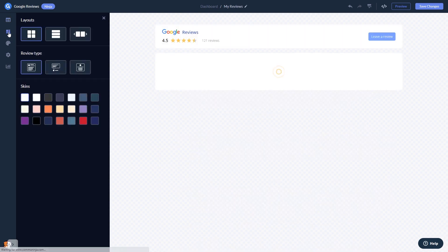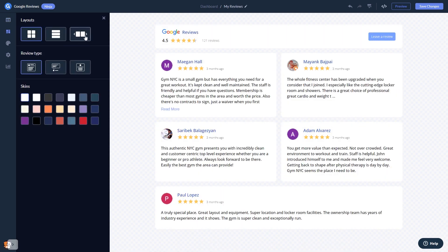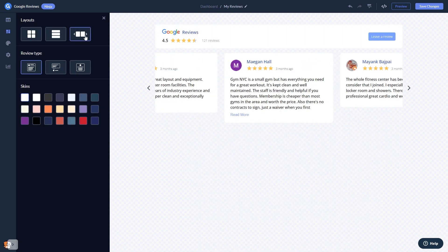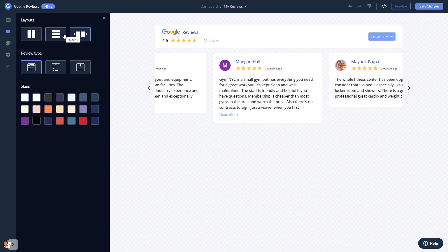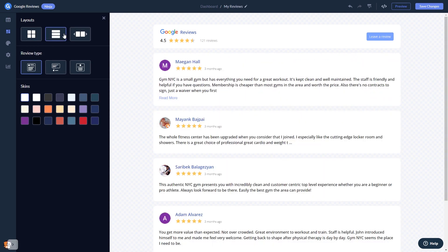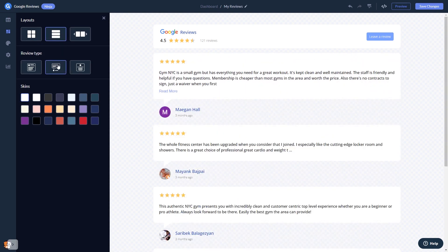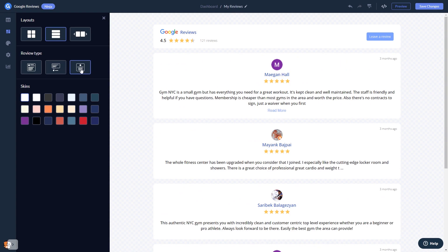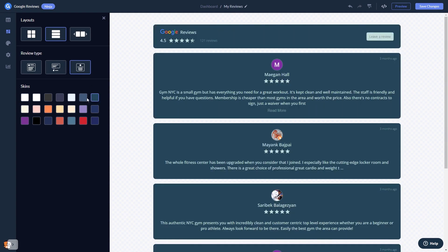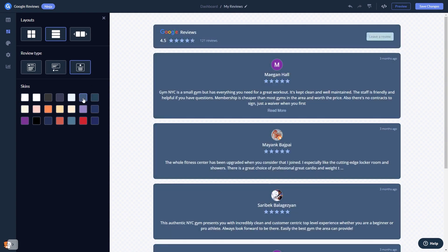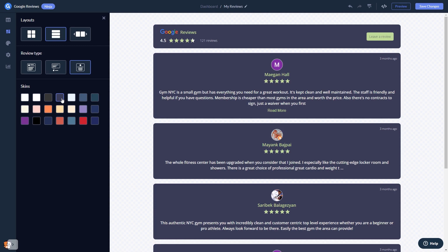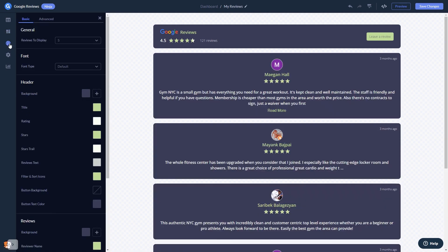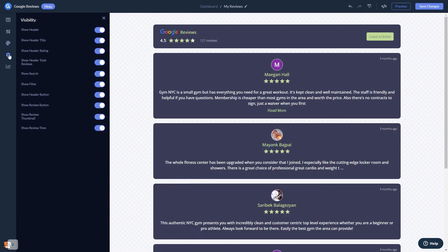In the editor, you can select a layout and select a skin. Customize the Google Reviews look and feel and change the settings.